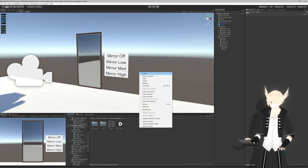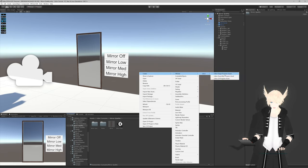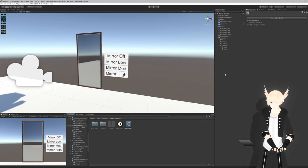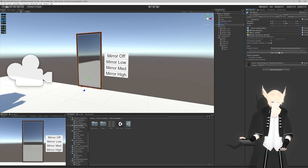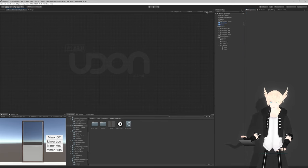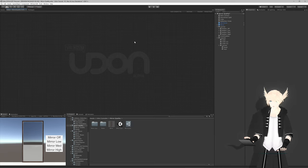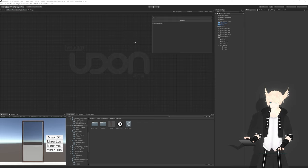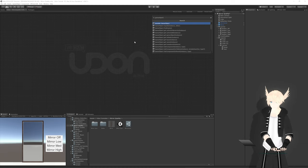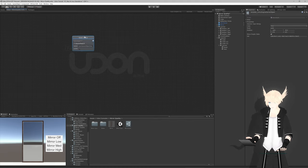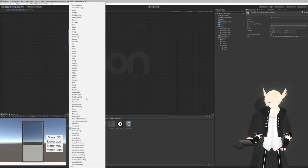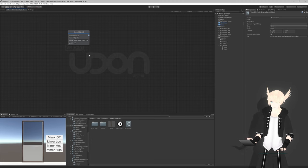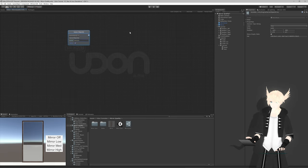So on our mirror, let's right-click, create VRChat Udon, Udon graph program asset. We'll call this mirror quality, drag this on here, and open Udon graph. Let's start this out with getting the one variable that we need. That is a game object array. We can search game object and select the one with the brackets right below it. I'm going to call this mirrors and make this public so we can set this inside of the inspector.